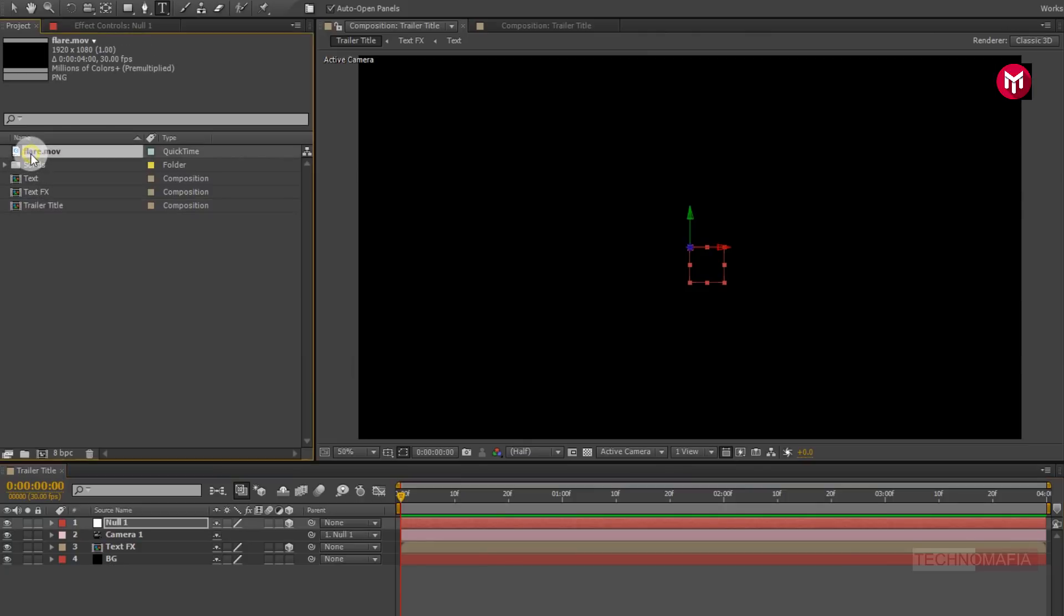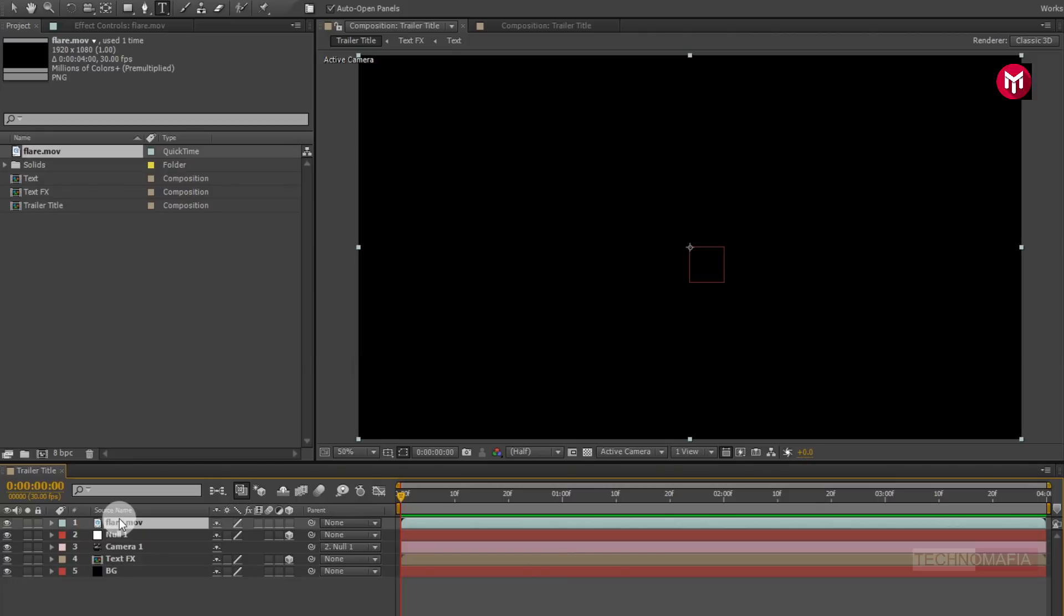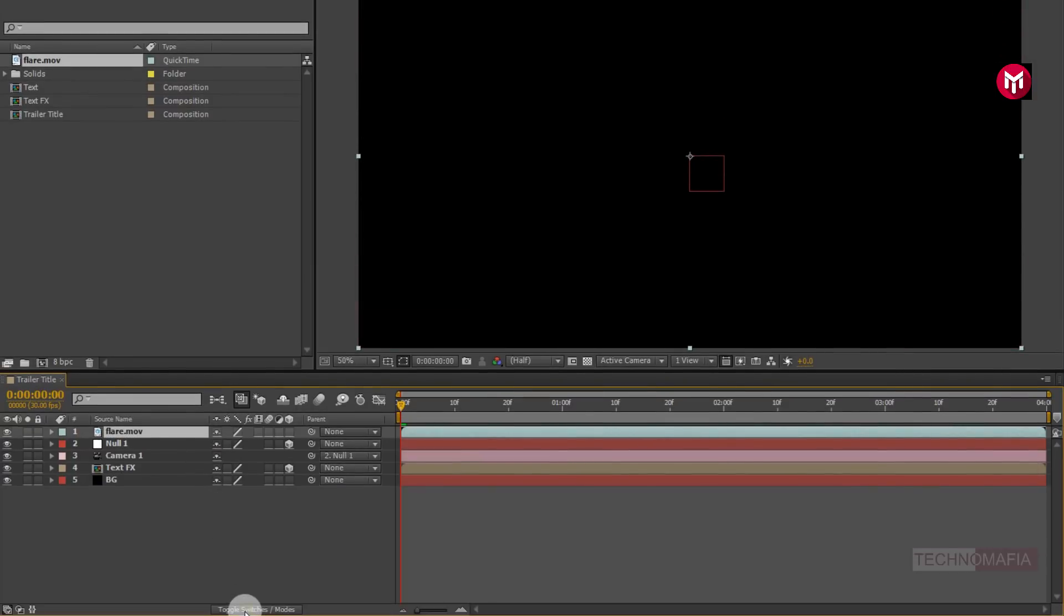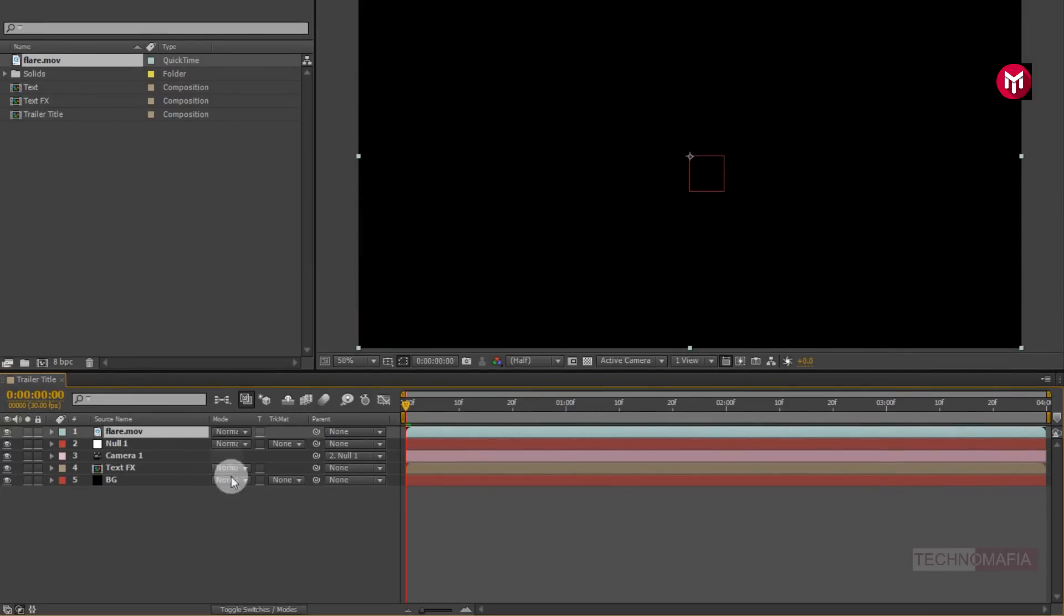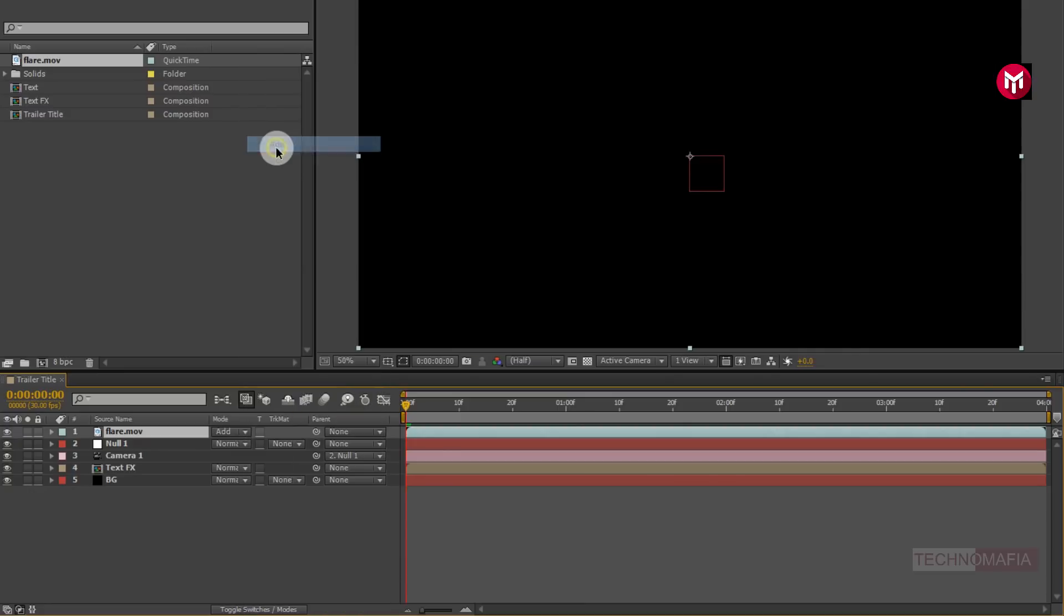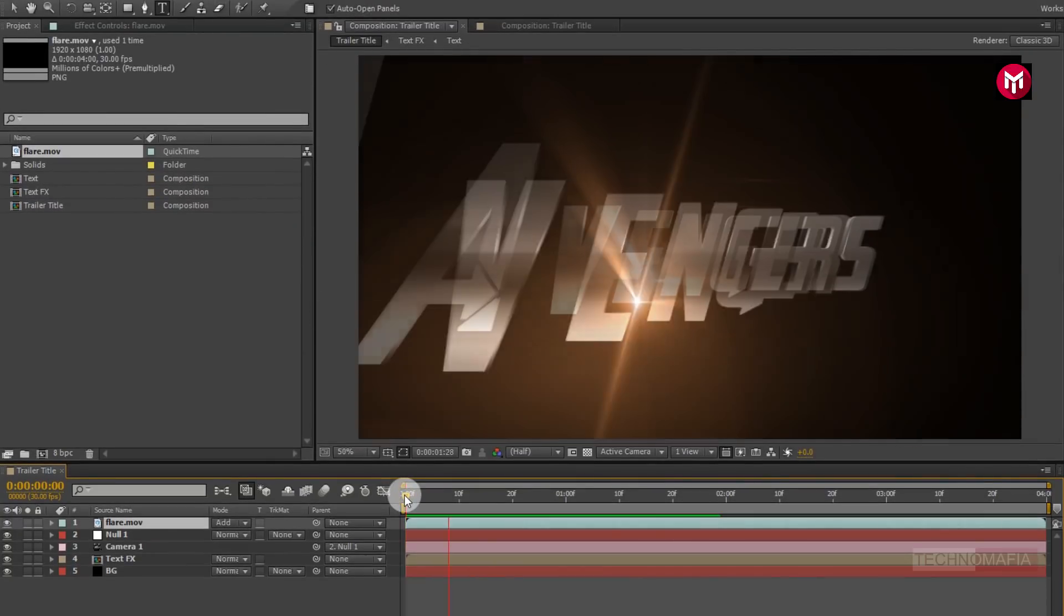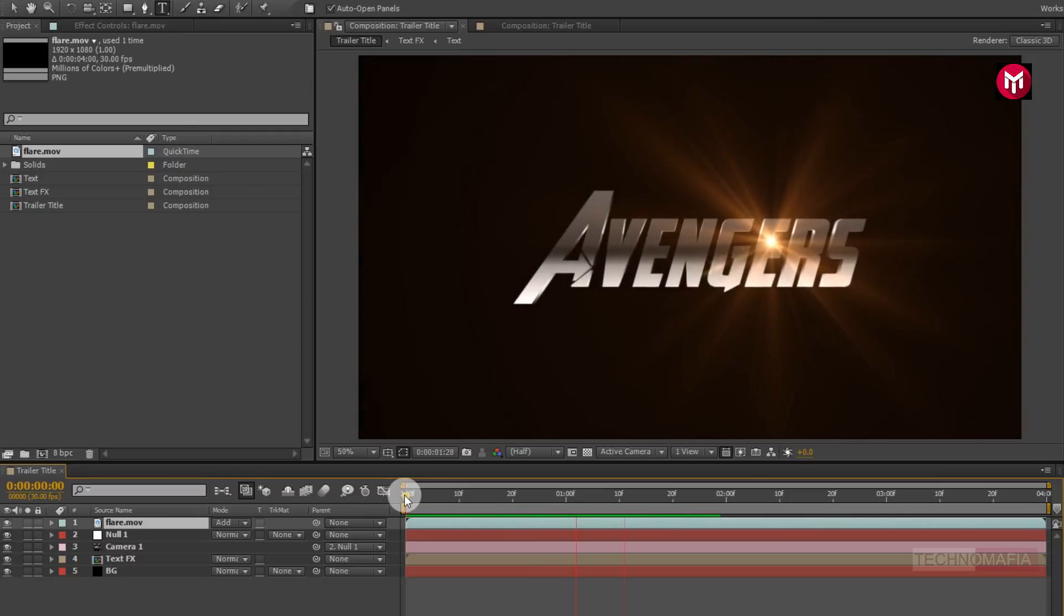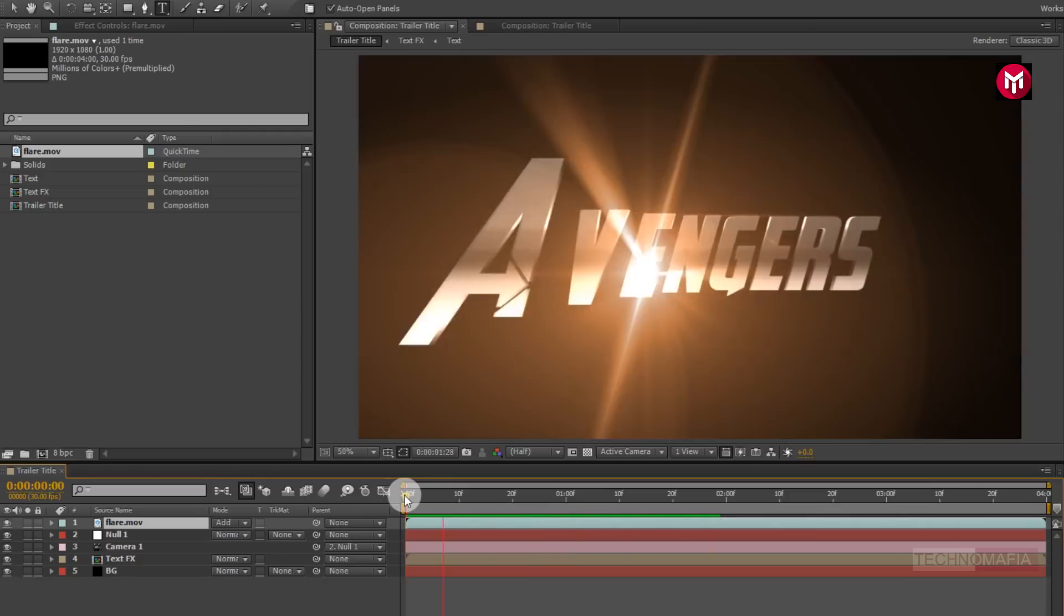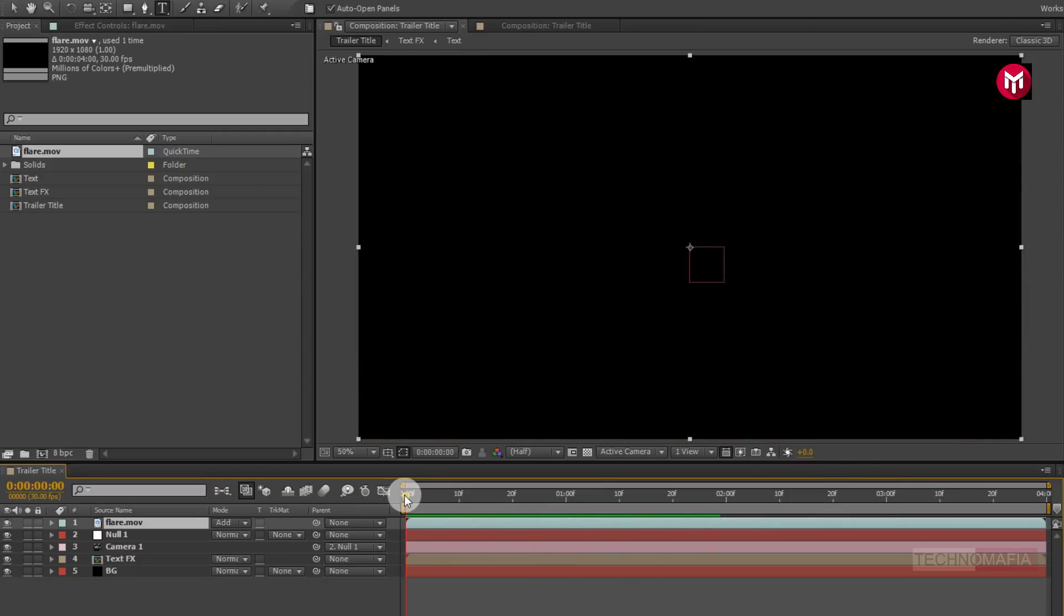Now let's add flare media file to timeline. Now for the flare media file, change mode to add. Now let's see the preview. Perfect.